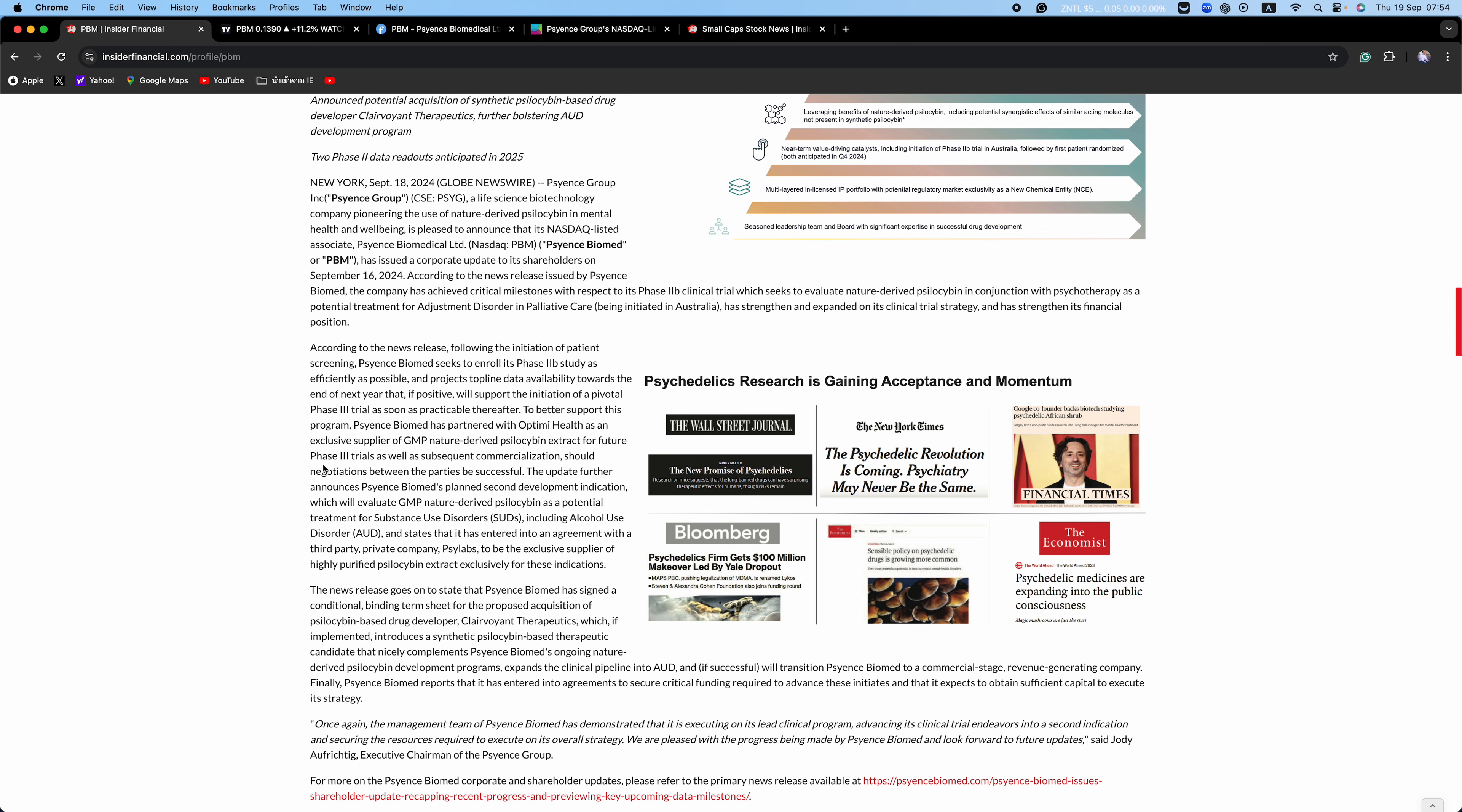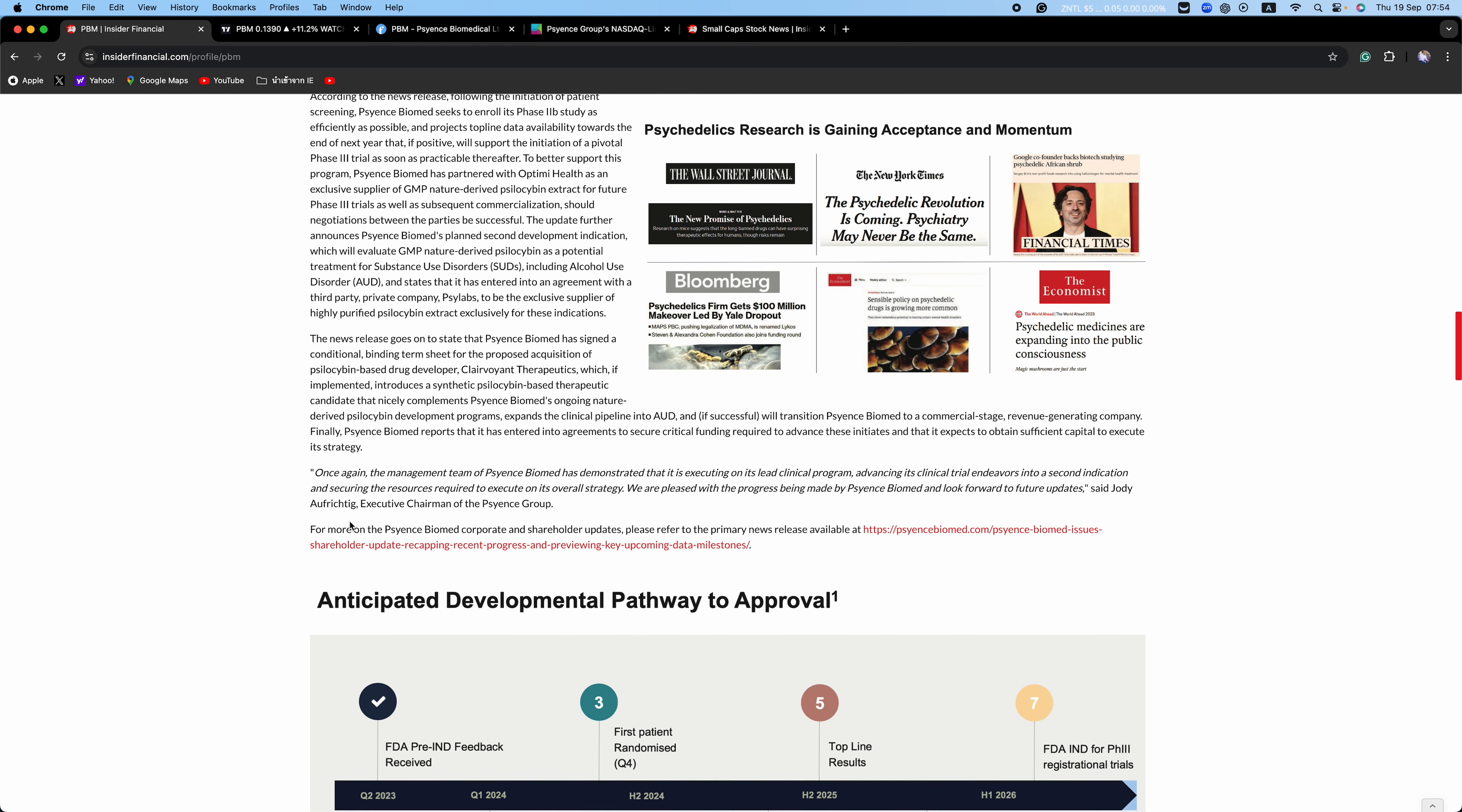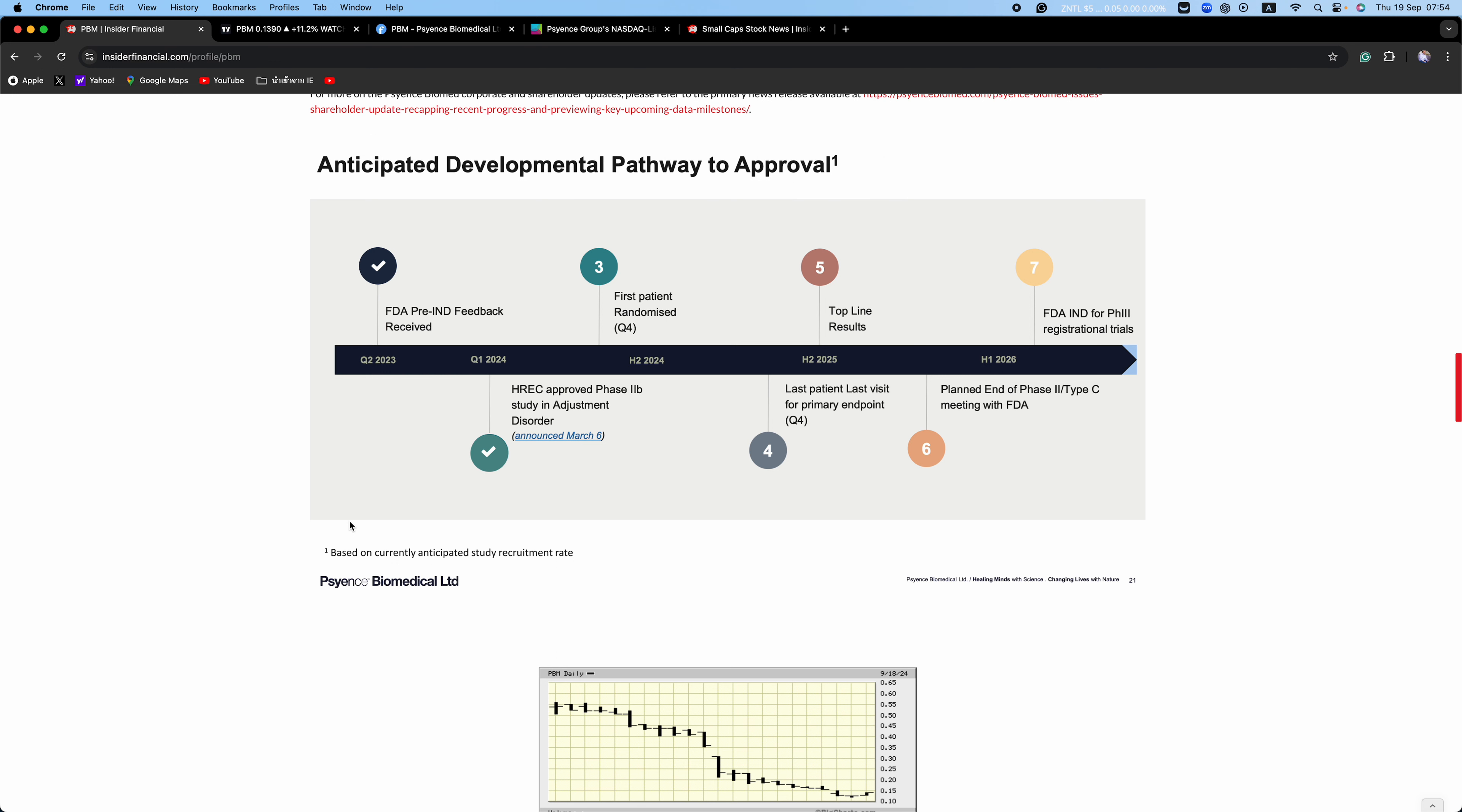The update further announced Science Biomed's planned second development indication which will evaluate GMP nature-derived psilocybin as a potential treatment for substance use disorders, including alcohol use disorder, and states that it has entered into an agreement with a third-party private company, Psylabs, to be the exclusive supplier of highly purified psilocybin extract exclusively for these indications.